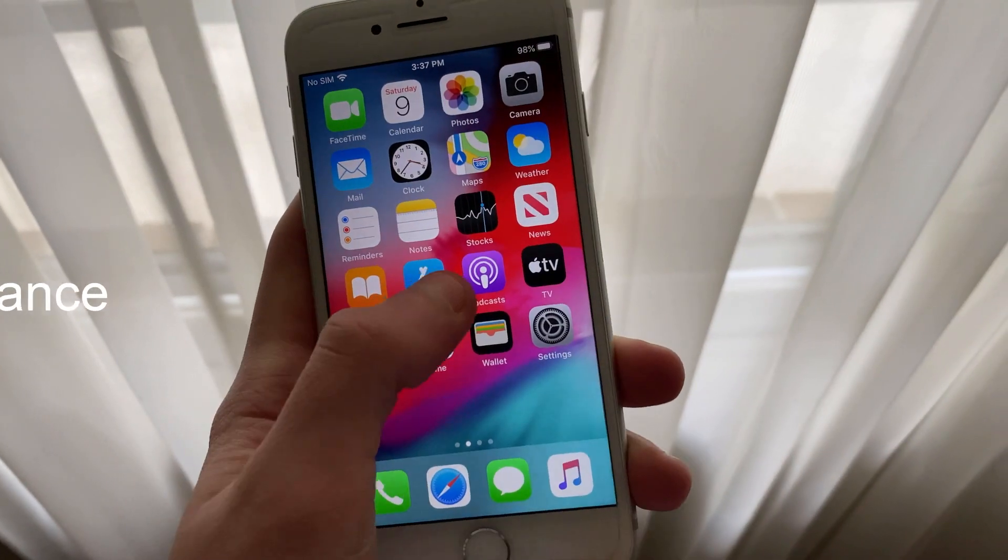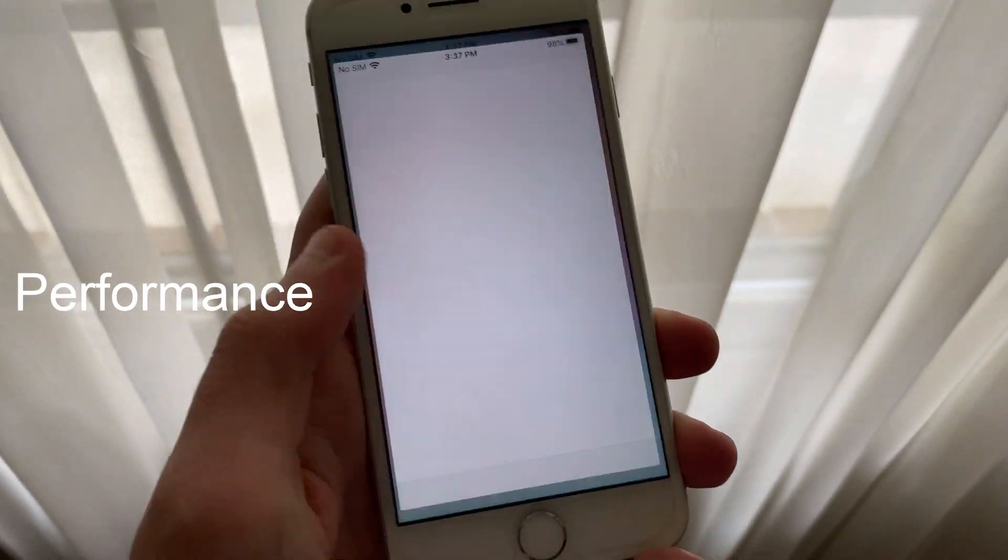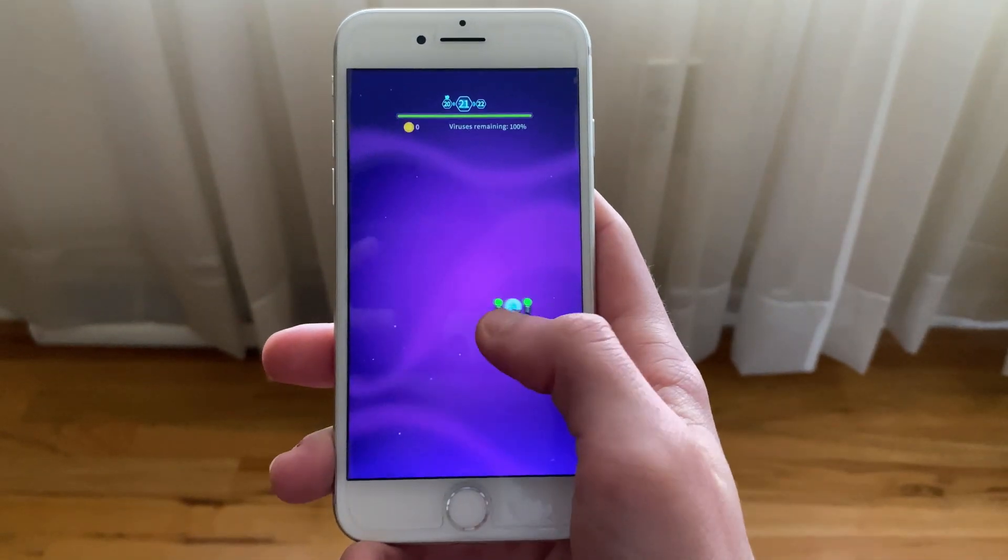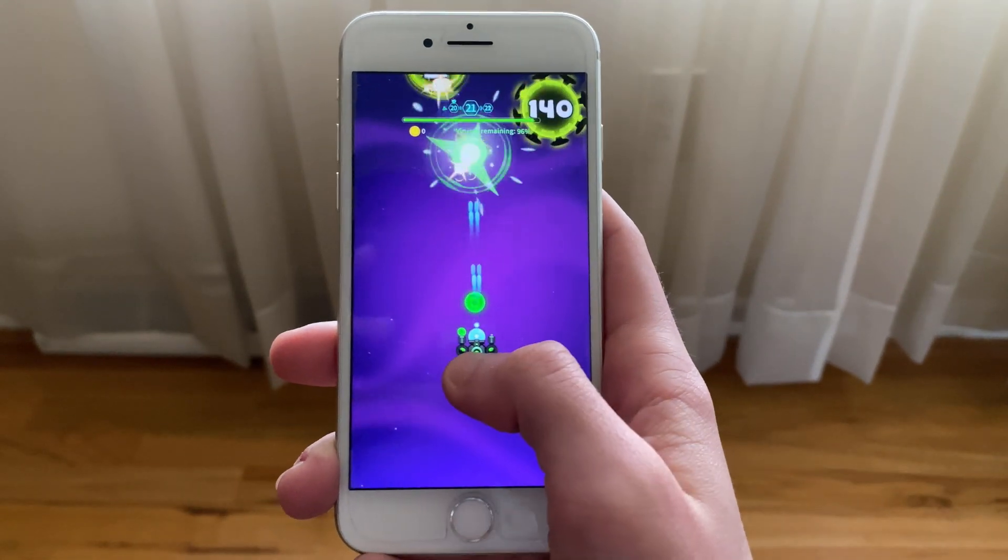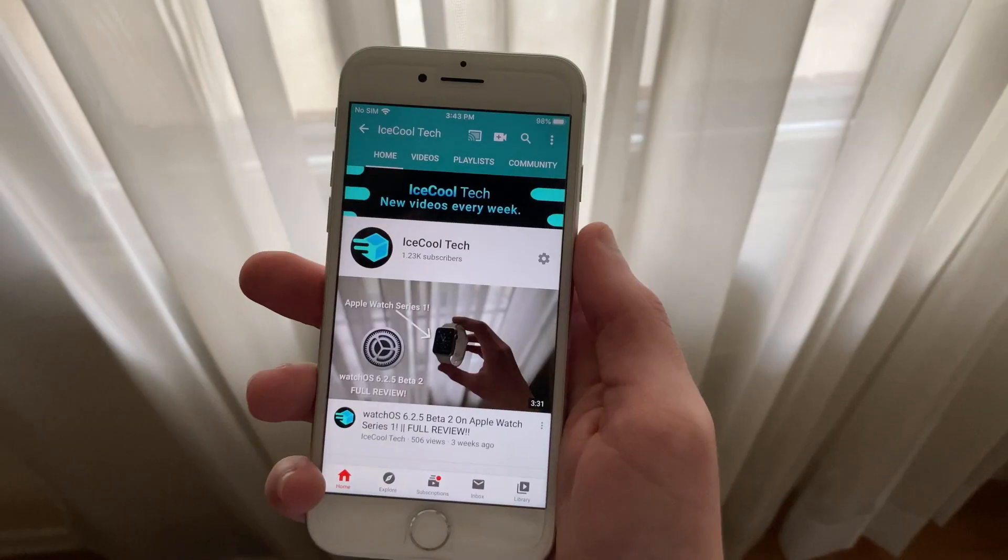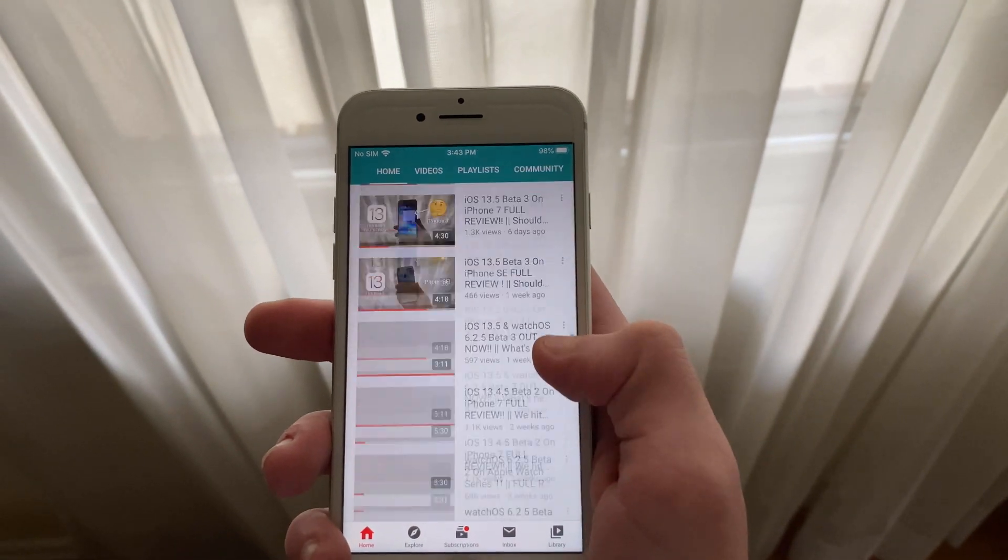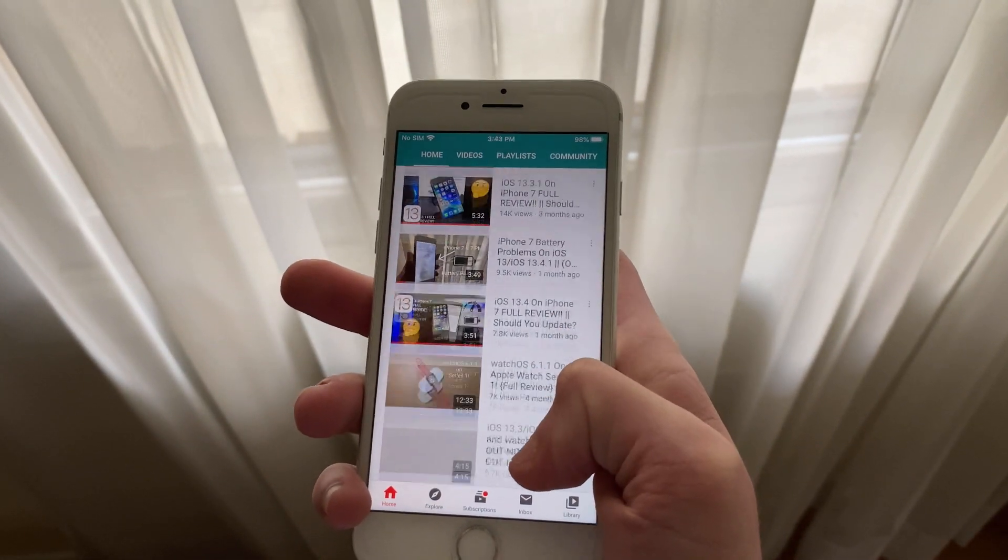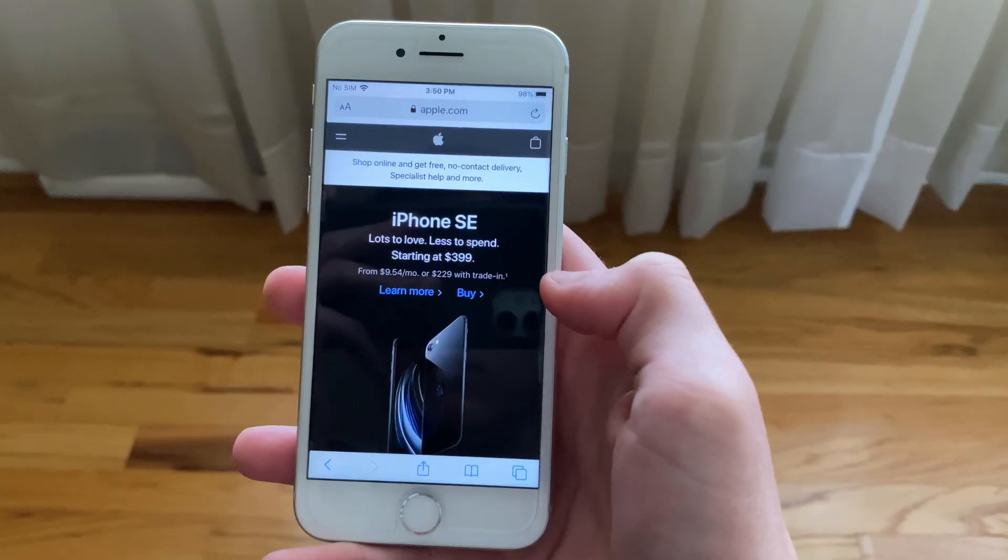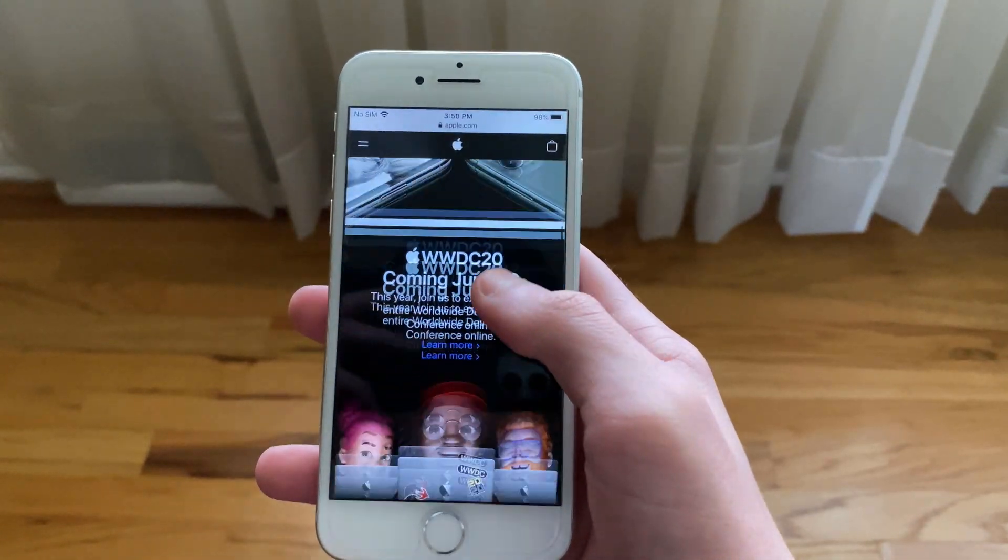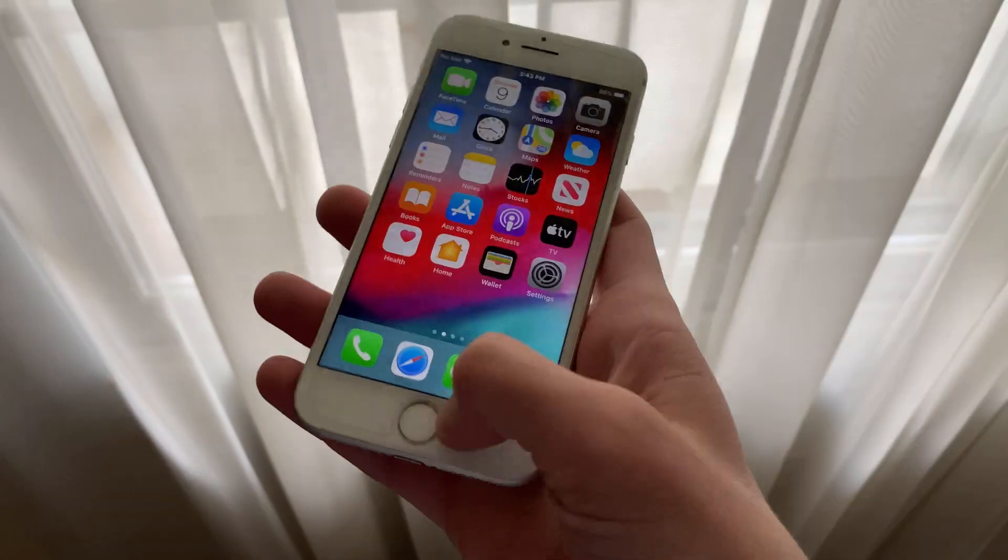Performance while running iOS 13.5 beta 4 on my iPhone 7 has been great. As I expected, there has been no noticeable increase or decrease in performance after updating to beta 4. Everyday tasks such as opening apps, playing games, watching YouTube, and loading webpages all perform great. I've had no problems when it comes to RAM management either, however, some iPhone 7 and 7 Plus owners are saying that they are experiencing frequent reloads.